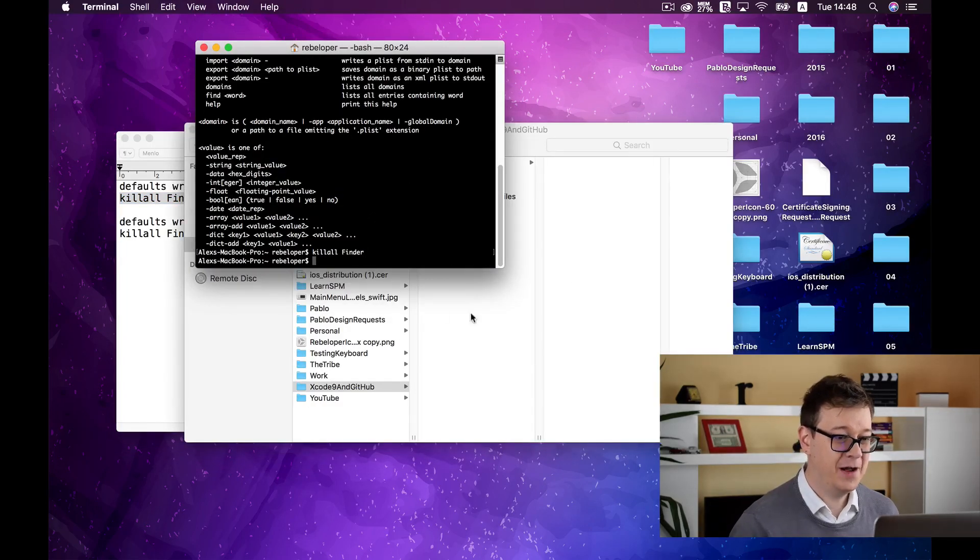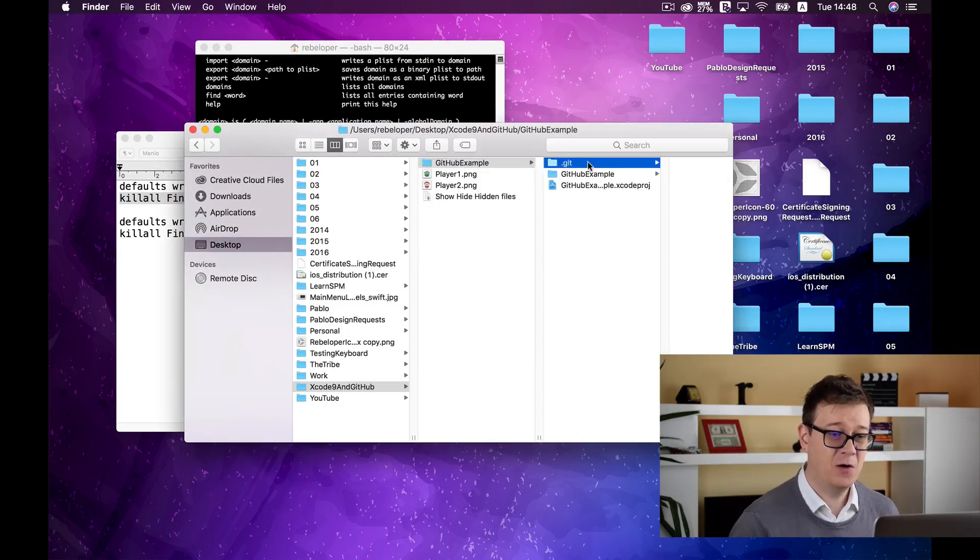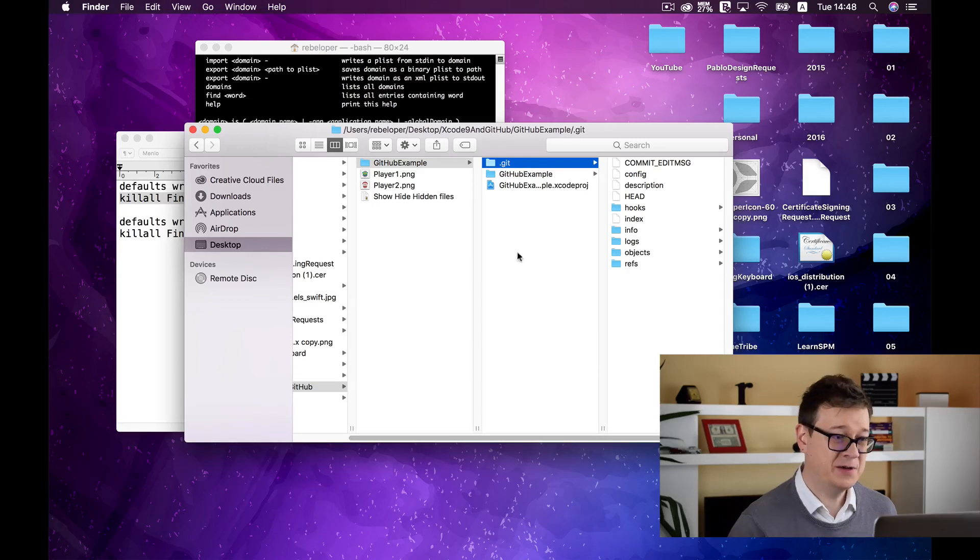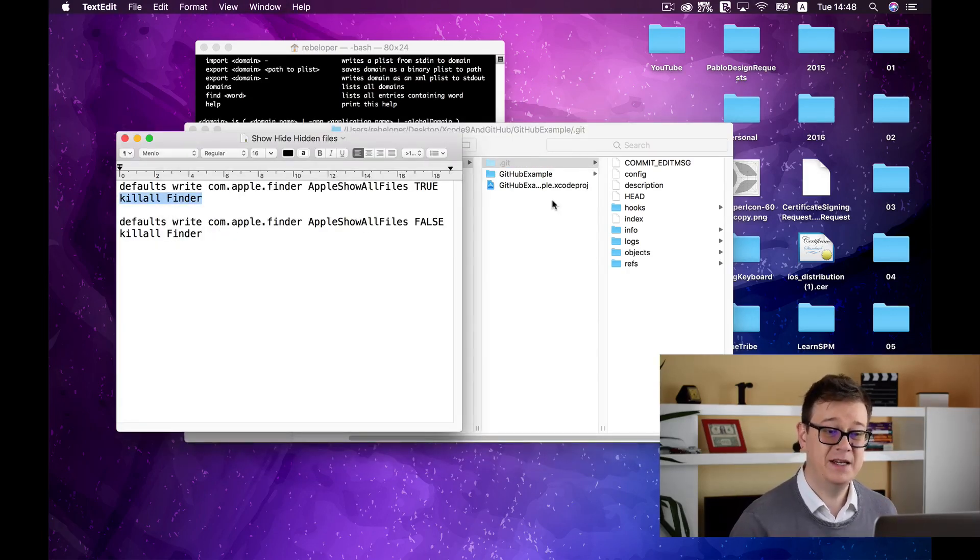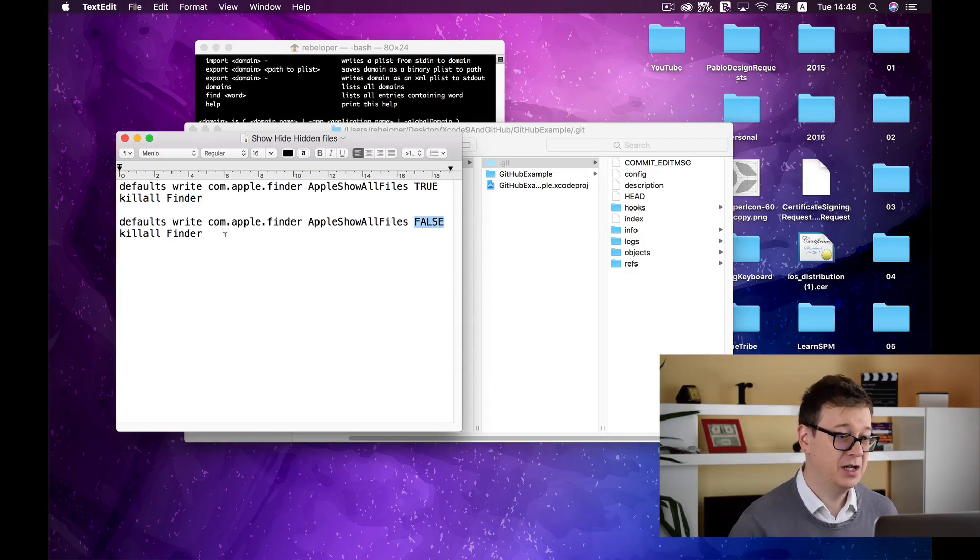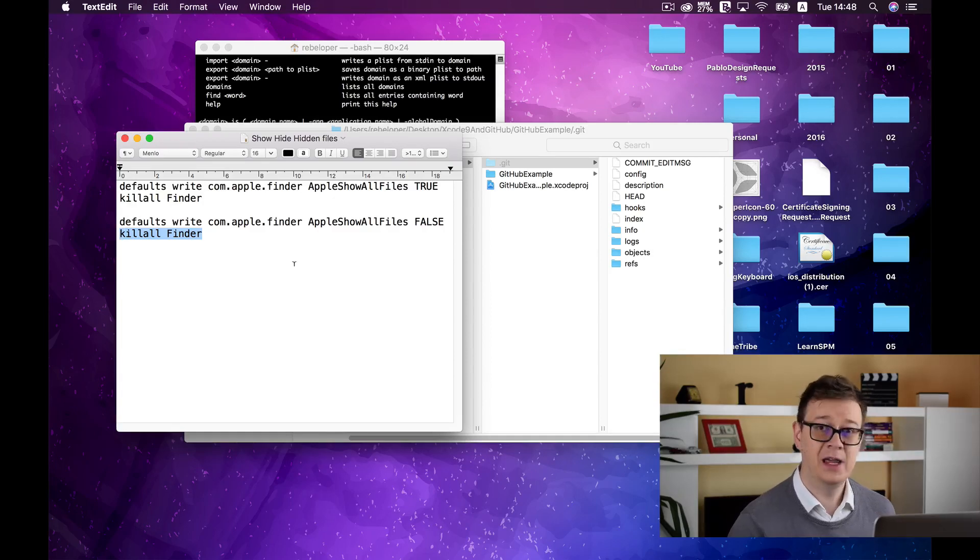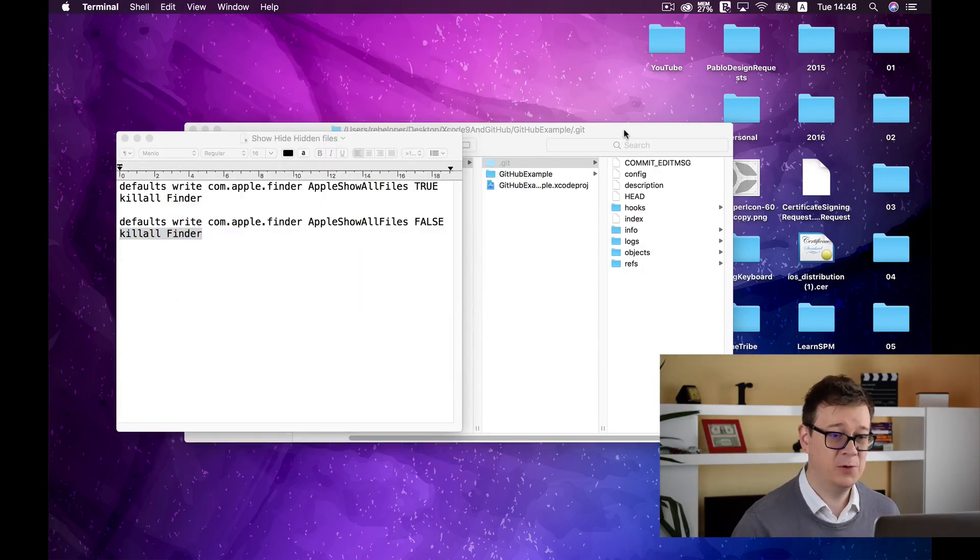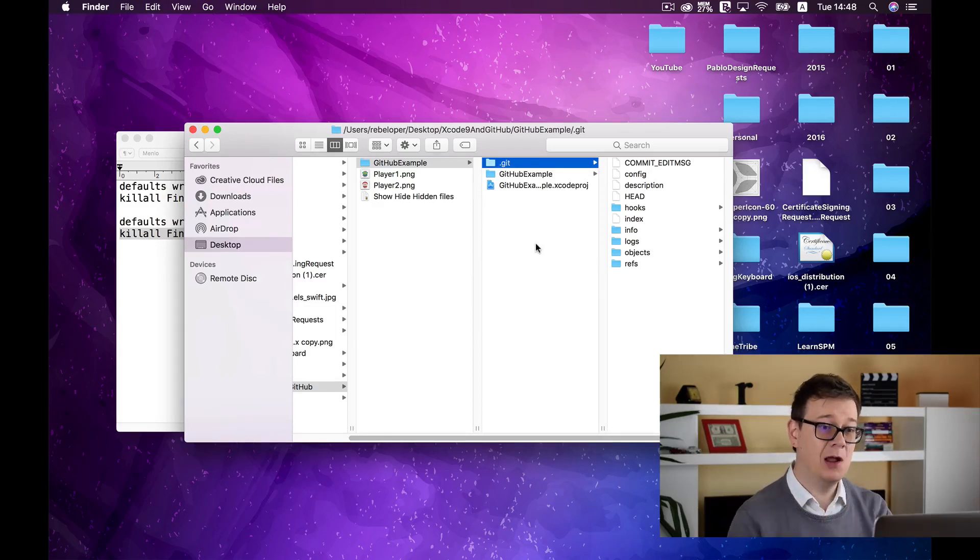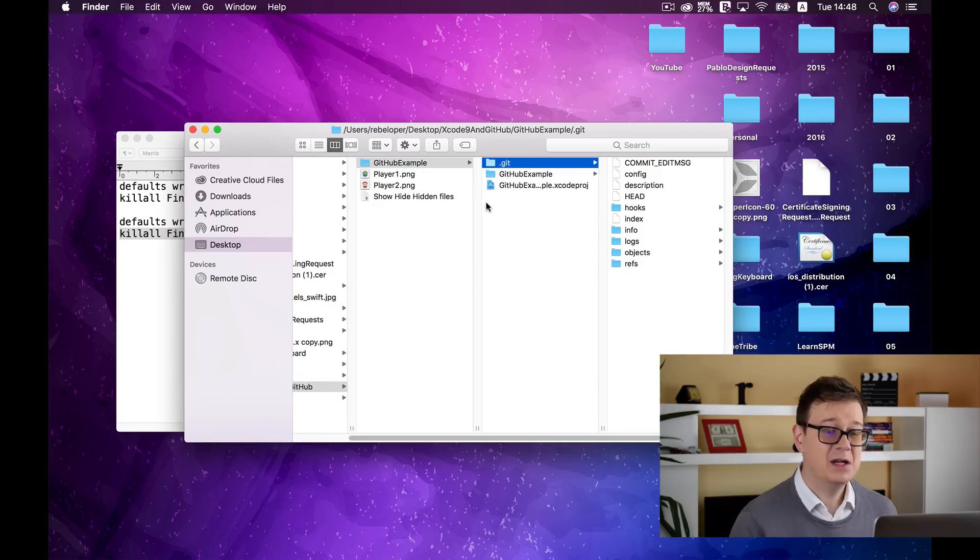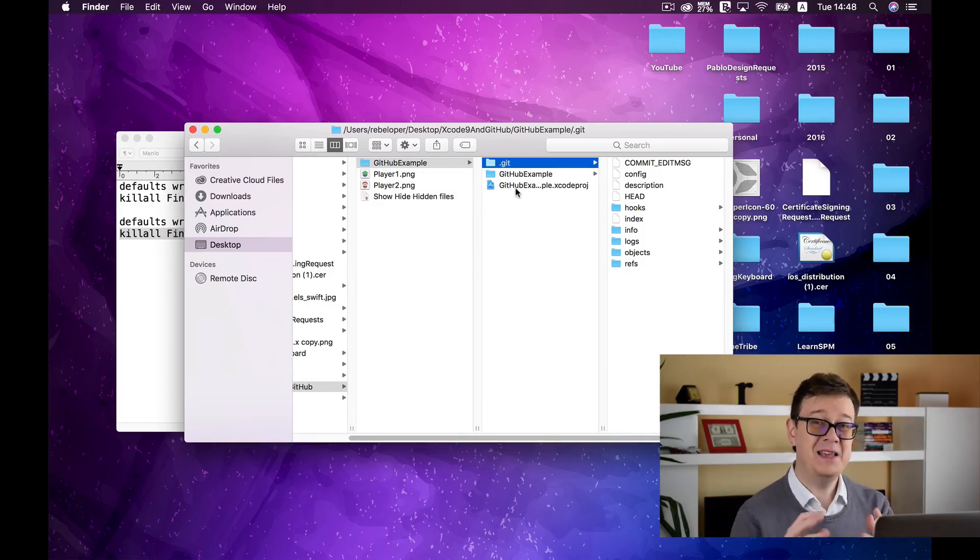And there you have it you will see all of your hidden files here and your local git repository and of course if you want to remove seeing those hidden files just select the false version and of course relaunch finder with the killall finder command. Now that we have that done and we can see our local git repository, let's go ahead and create something that worth saving into this git repository.